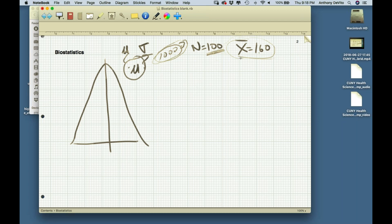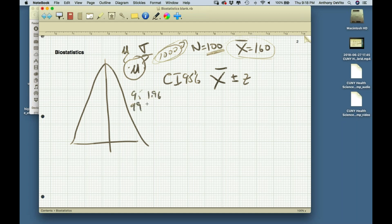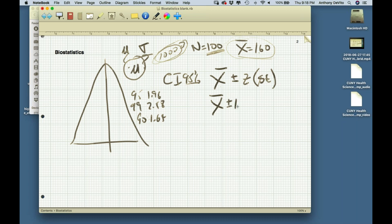What this tells us is that we can predict a range for the true population mean by creating a confidence interval. For a 95% confidence interval, it's x-bar plus or minus 1.96 (or 2.58 for 99%, or 1.64 for 90%) times the standard error. The standard error is sigma over the square root of n, but I don't know sigma — just like I don't know the population mean, I don't know the population standard deviation.